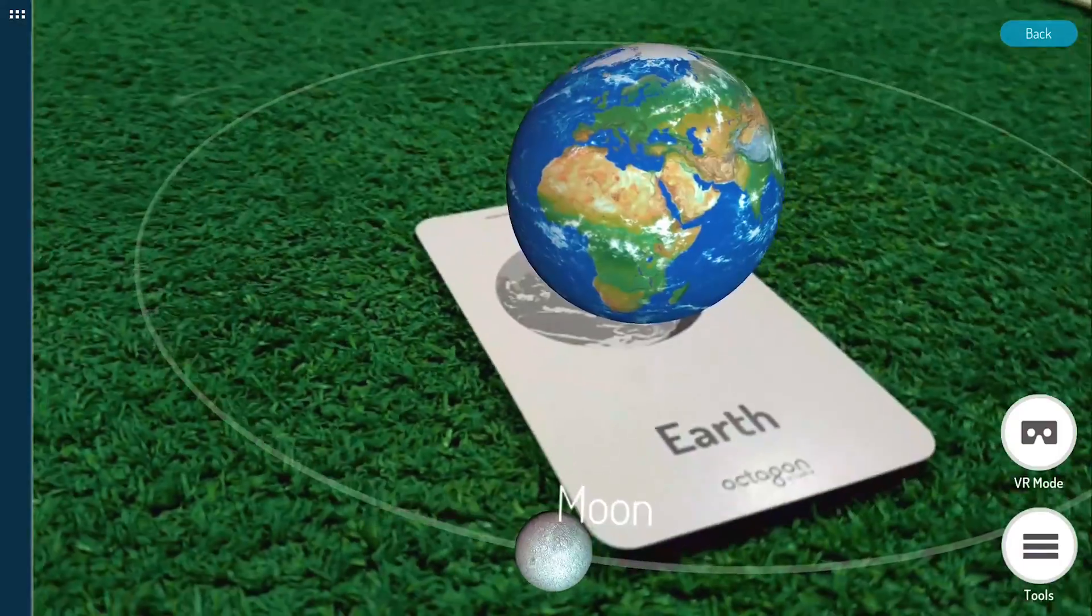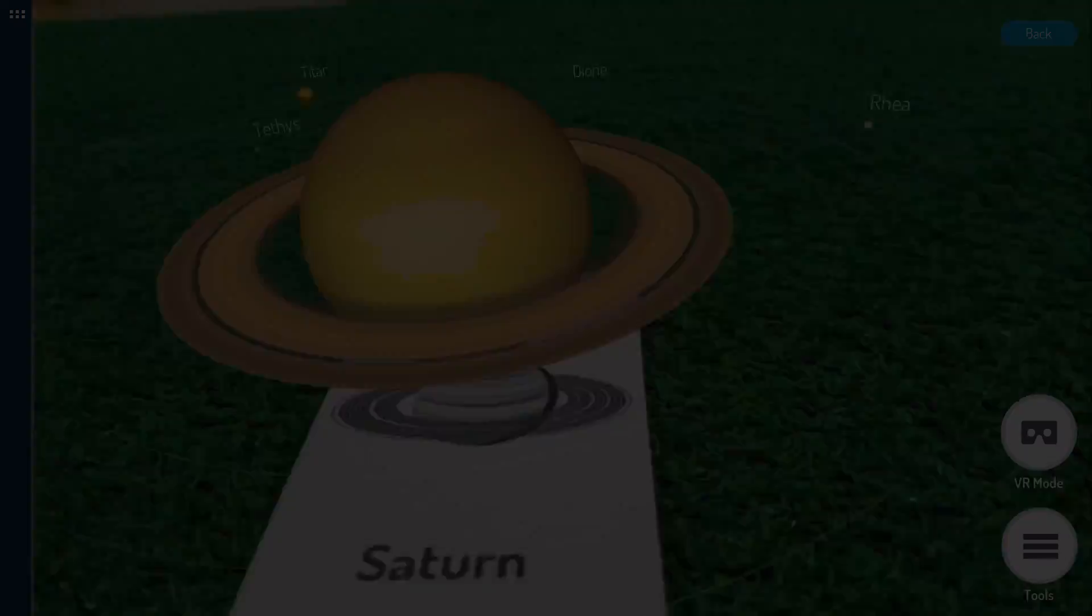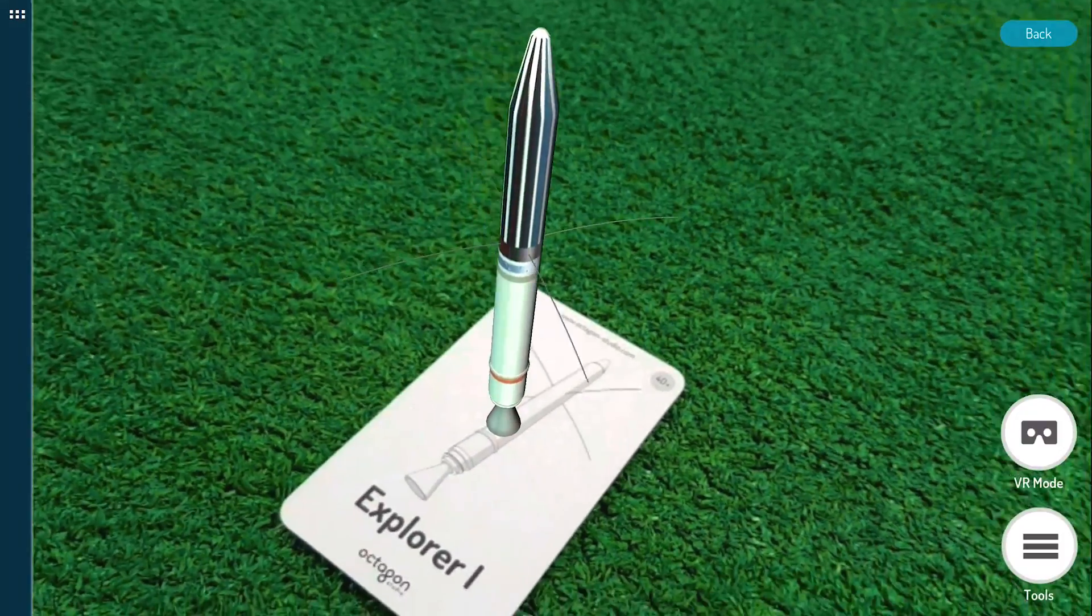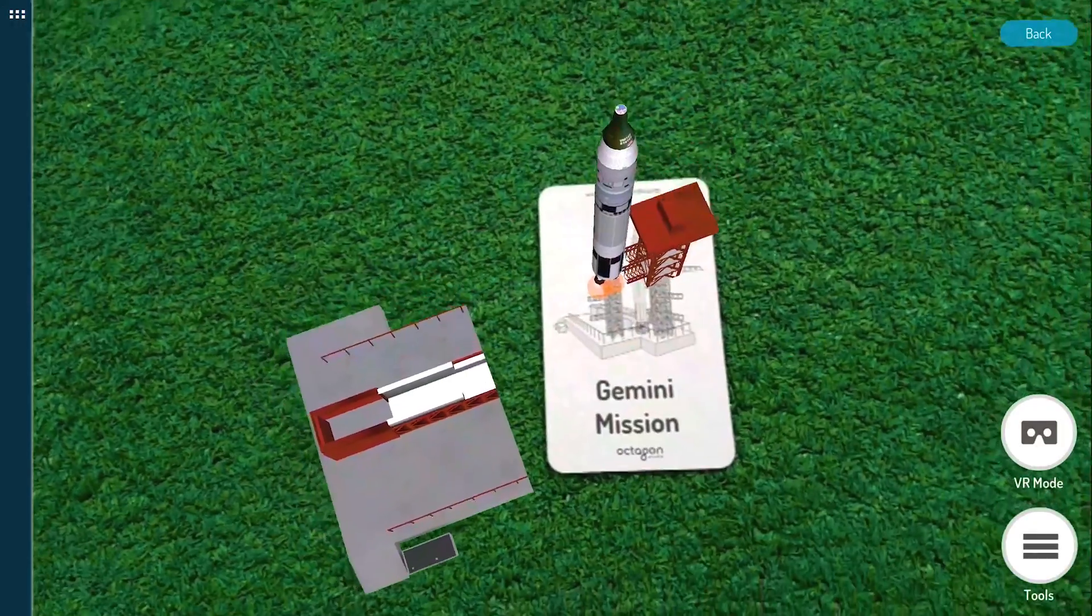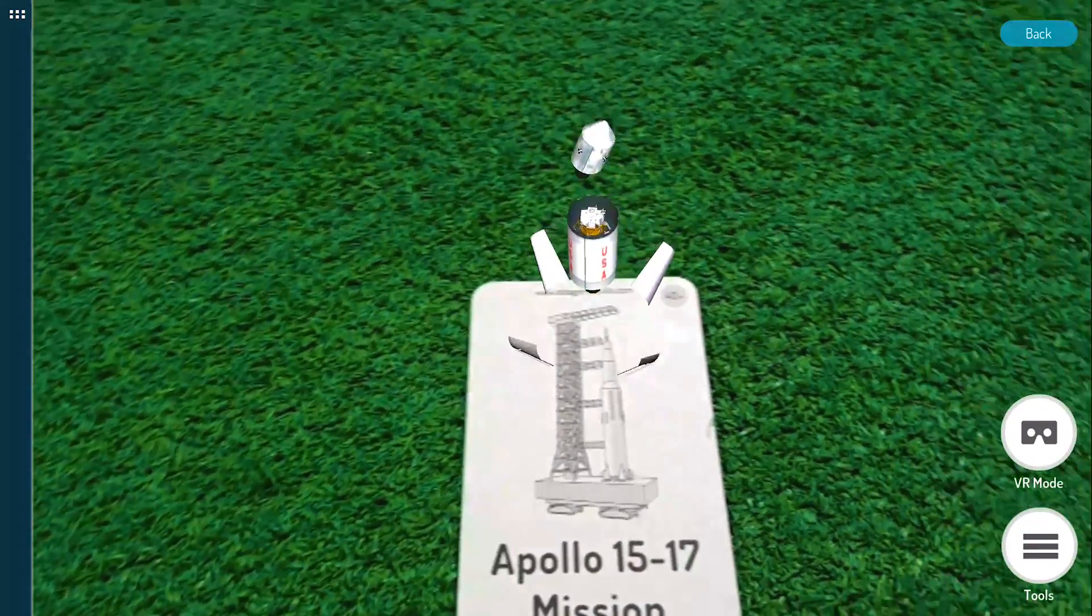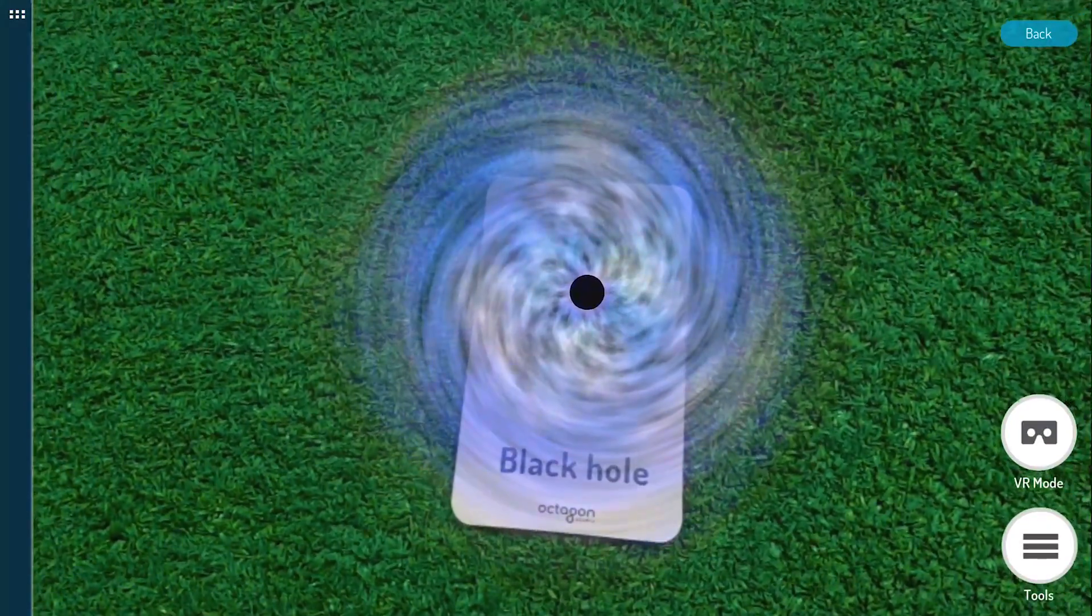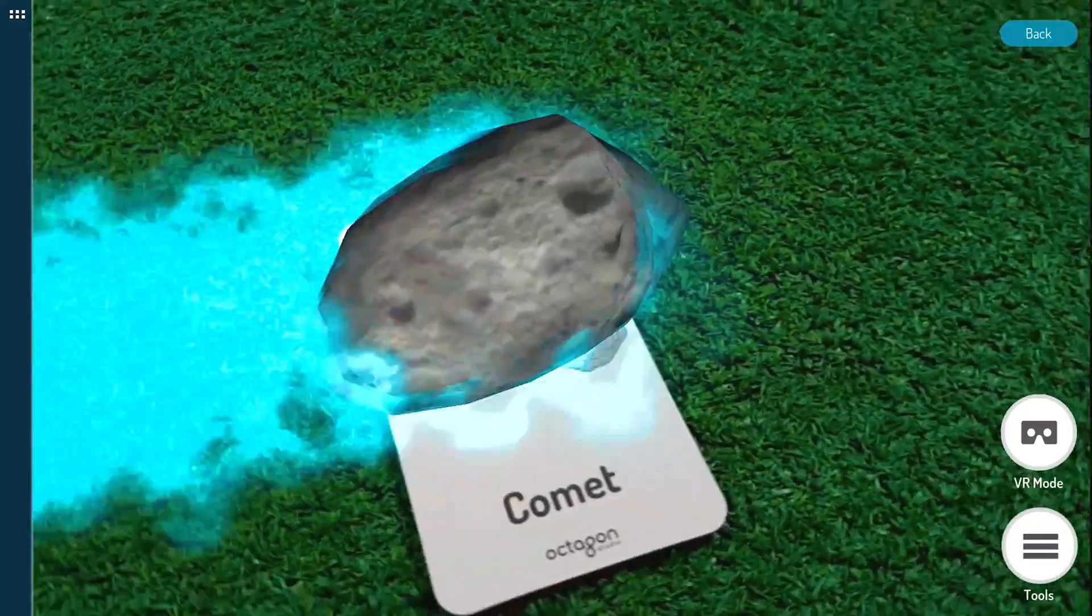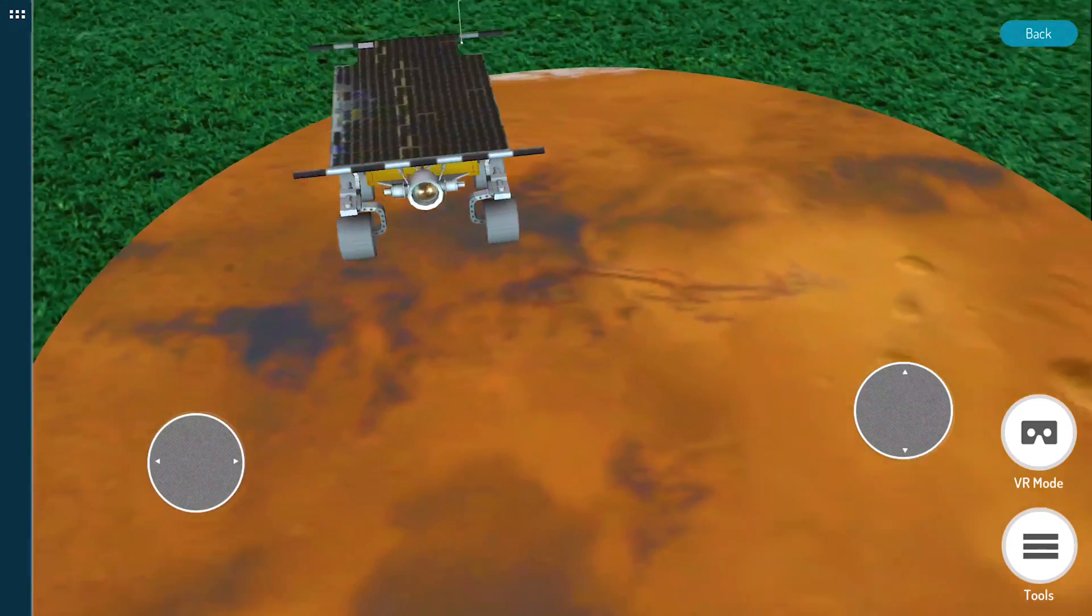Now explore the Universe with Space 40 Plus. Move these Space rovers using the analog on your screen.